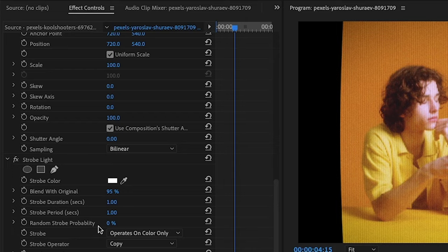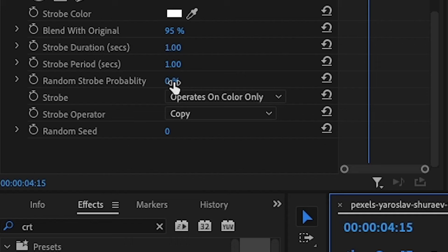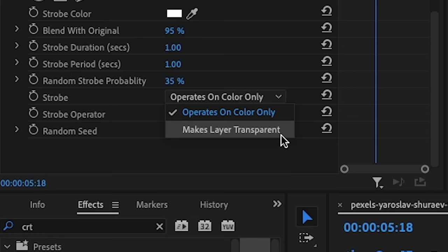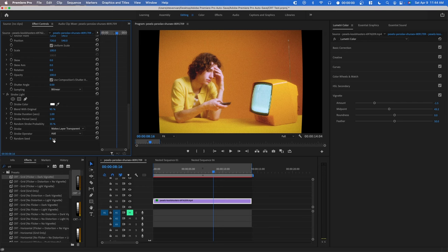For random strobe probability we want to set it around 35 to 50. I'm also going to change the strobe to makes layer transparent and change the strobe operator to add, and you can also change the random seed if you want different variations of this flicker.